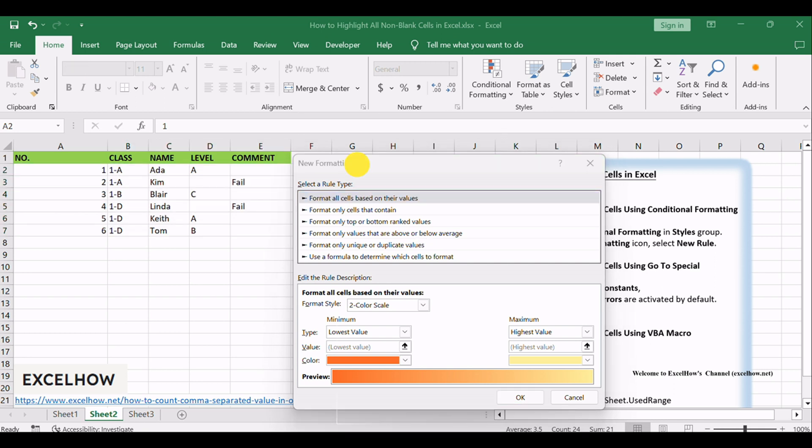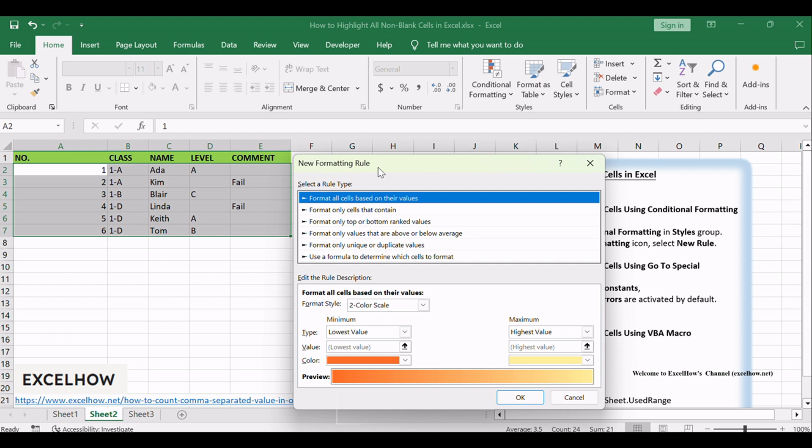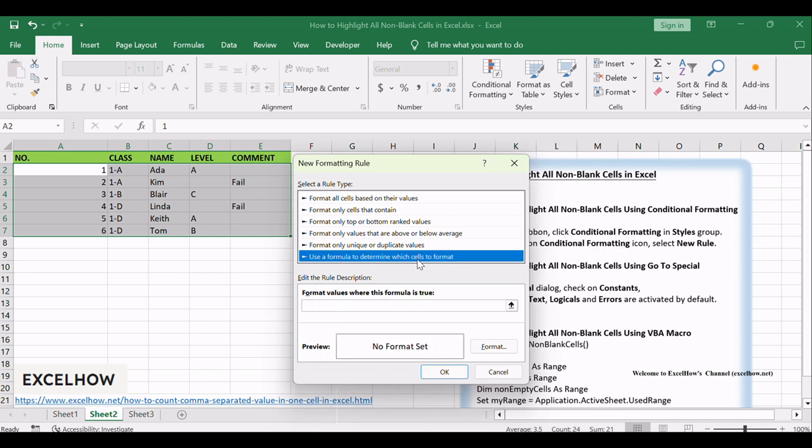In New Formatting Rule Dialog, select a Rule Type pane. Select Use a Formula to Determine which cells to format option.